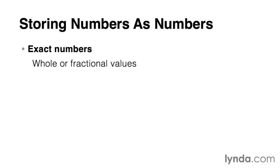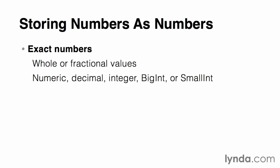Exact numbers can be either whole numbers or fractional values, and we'll use data types such as numeric, decimal, integer, BigInt, or SmallInt. Each of these variations will have a different range of acceptable values that can be stored.